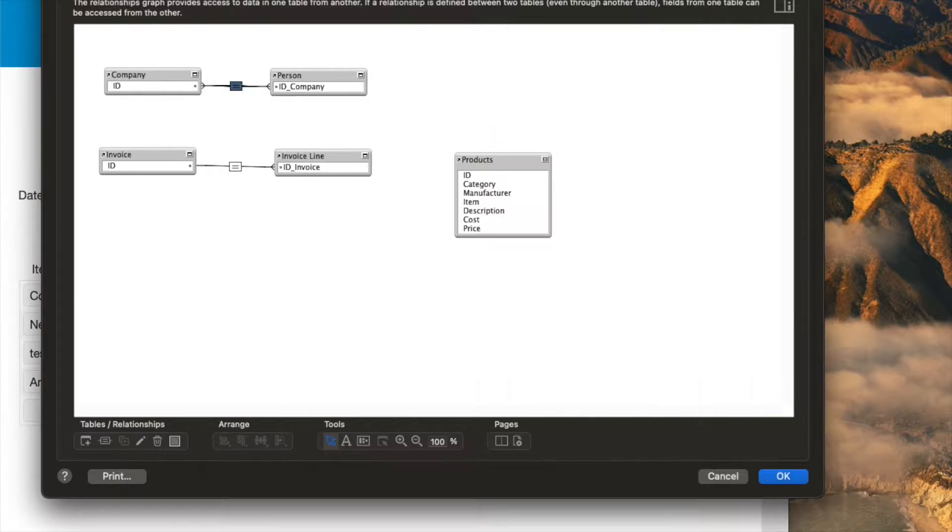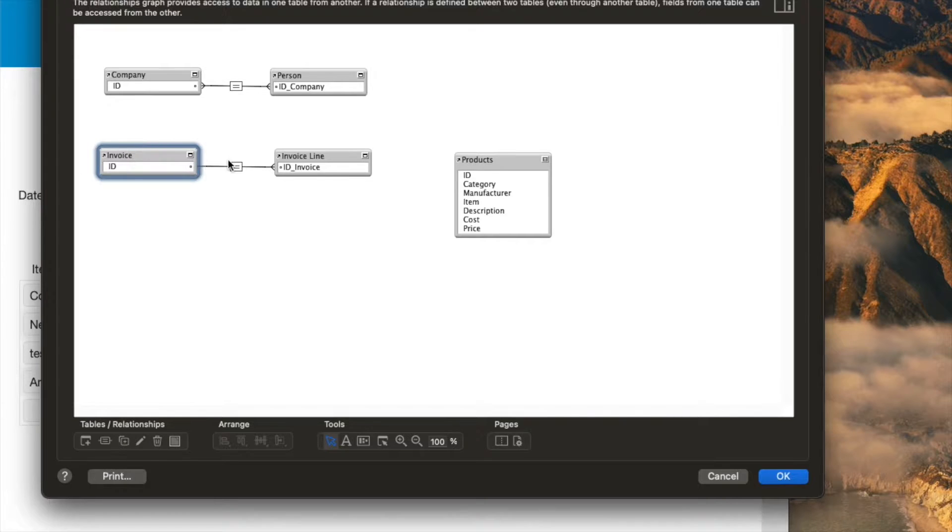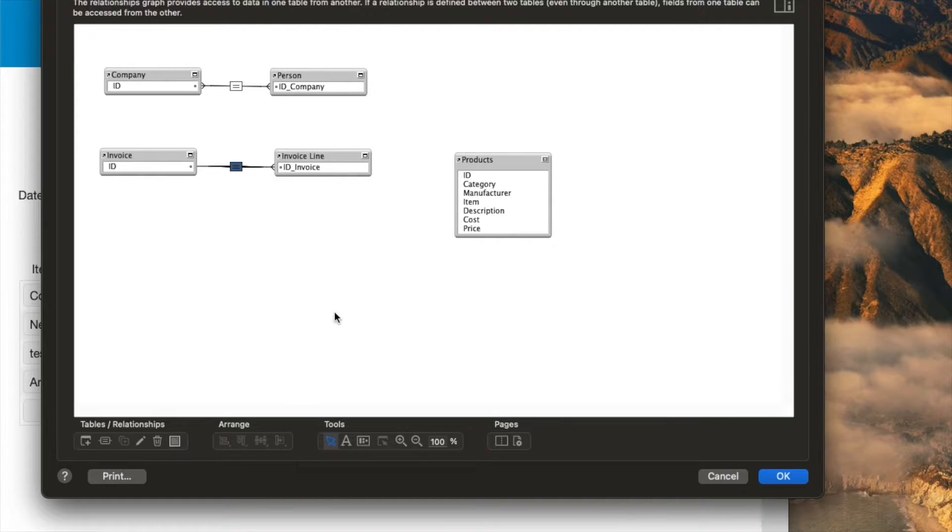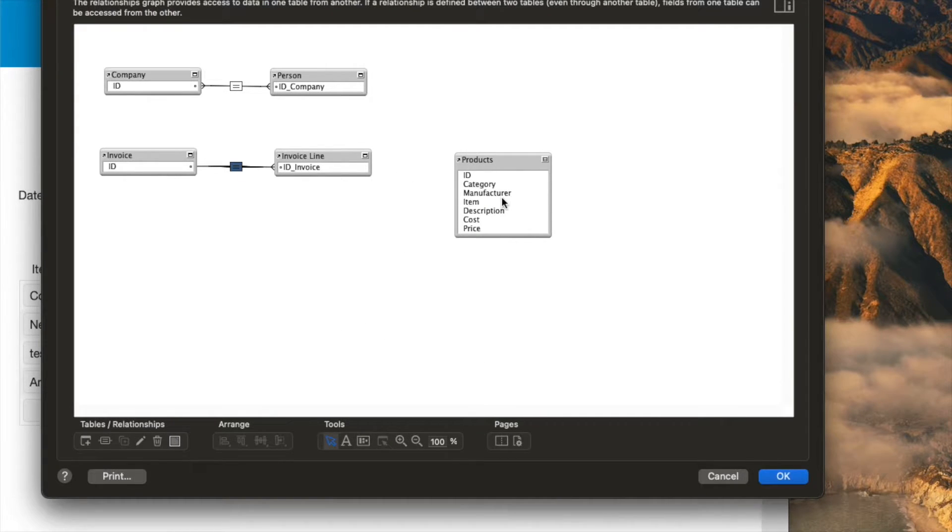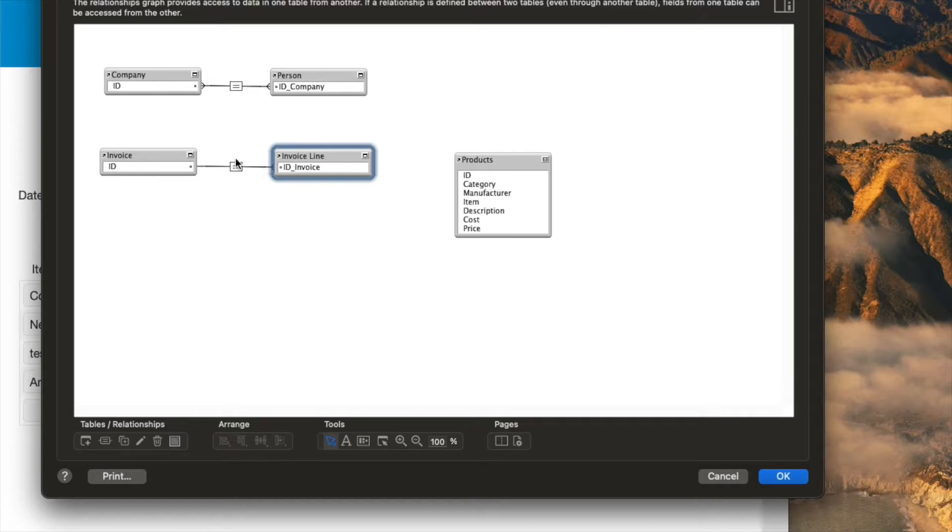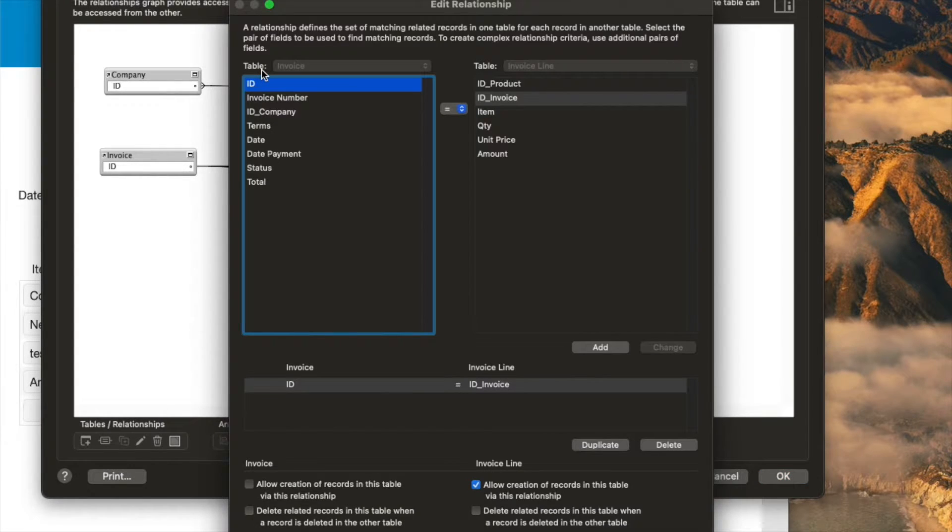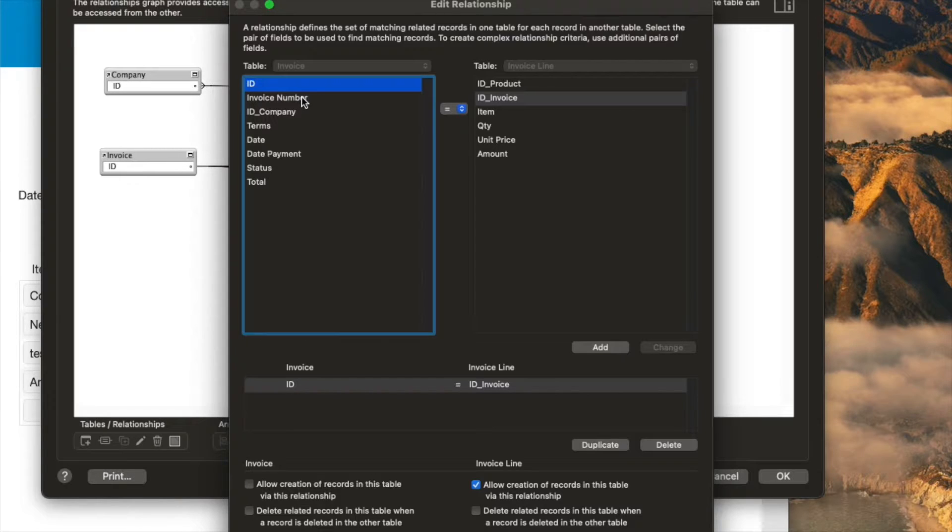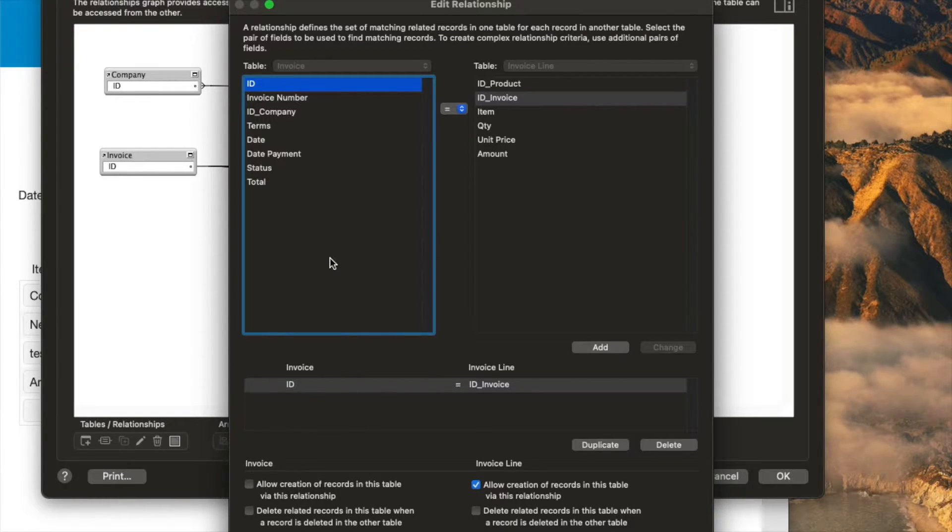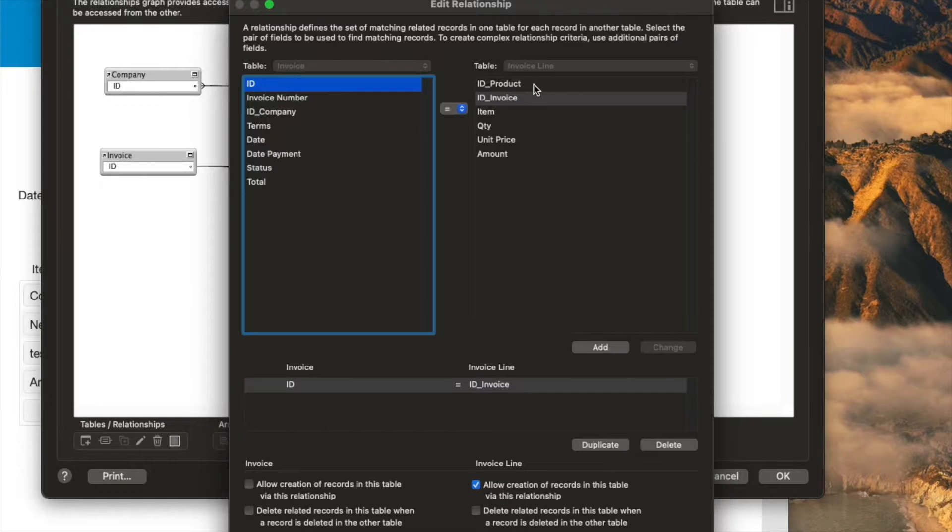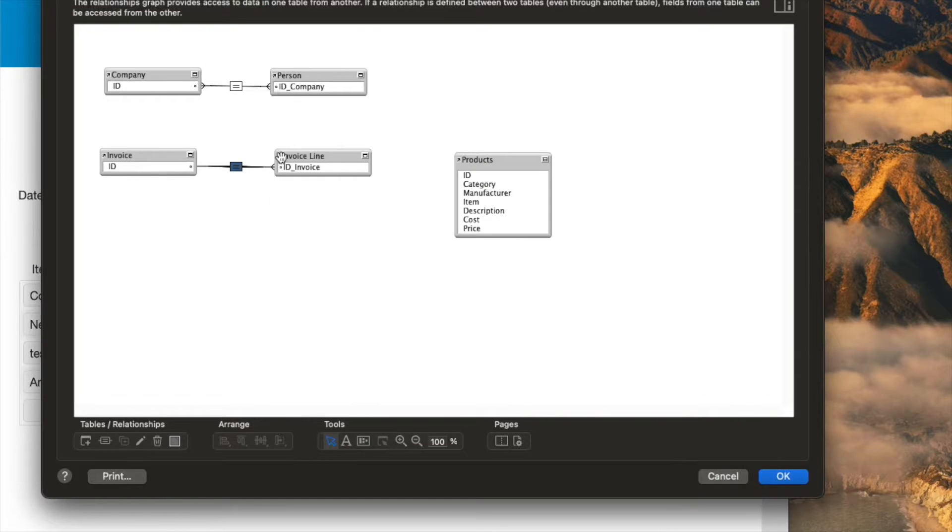The same exact thing exists over here in the invoice to invoice line item, because obviously, an invoice can have any number of line items. Now, what if we want to link a product to the invoice line item? In the invoice line item table, we have an ID here for the product. Or do we? Well, we can make that. Oh yeah, it's actually over here, invoice product ID product.